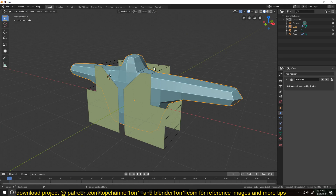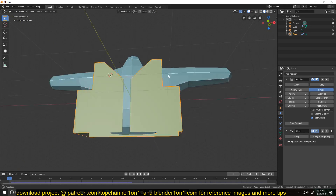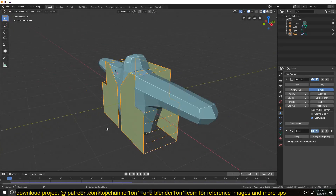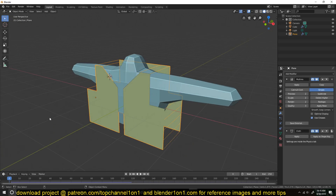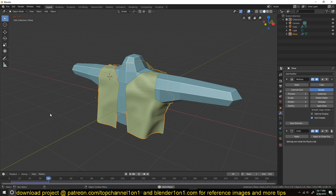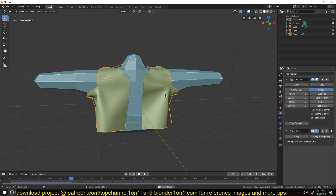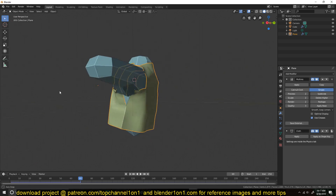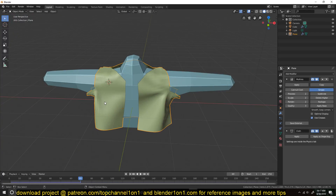So I have this guy here — just a simple basic guy and what you may call a t-shirt. Let's hit playback and see what happens. Look at that — we are dressing him up, maybe a nice cowboy jacket here. This is what we have and this is the setup I want to show you.